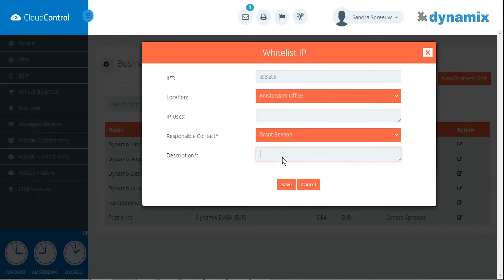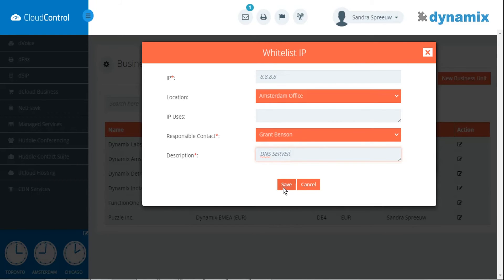If you like, you can add a description. Click on save to save the IP address.